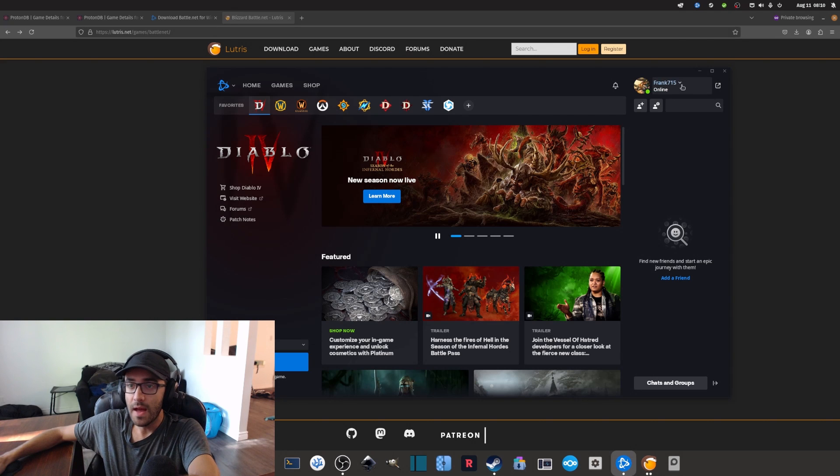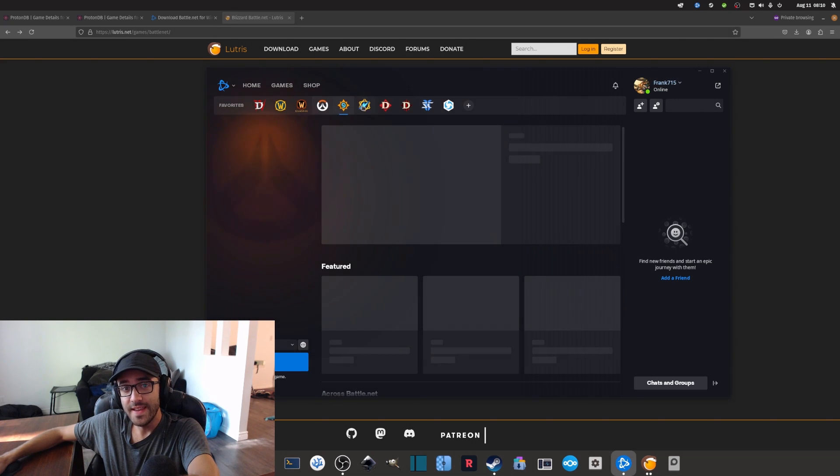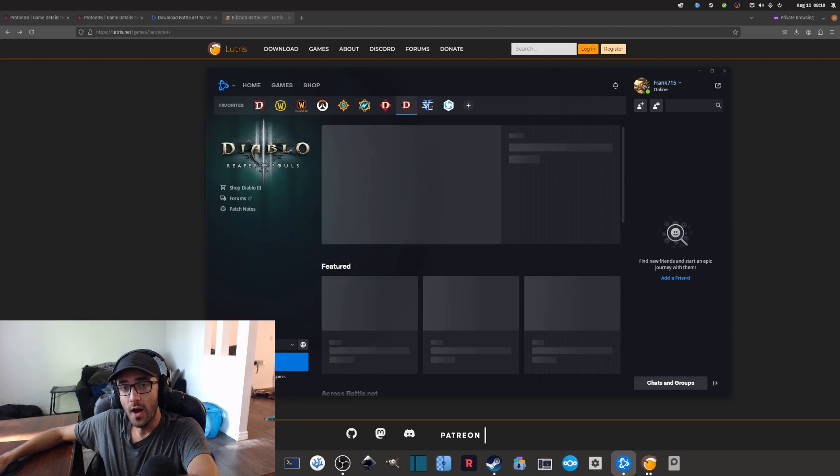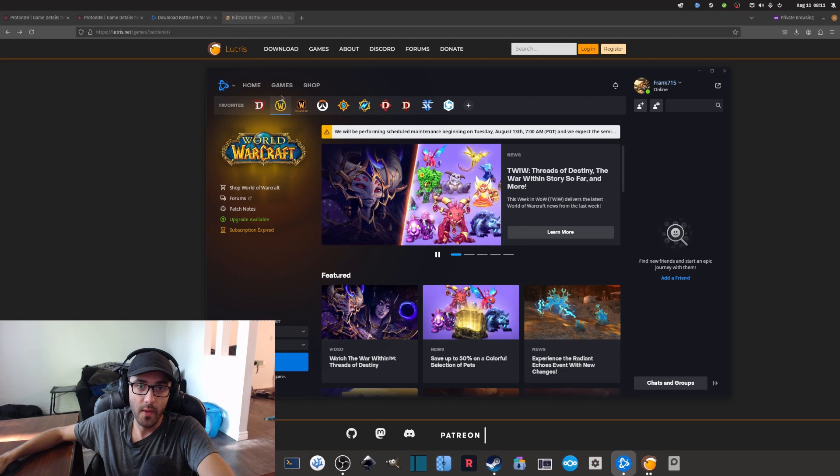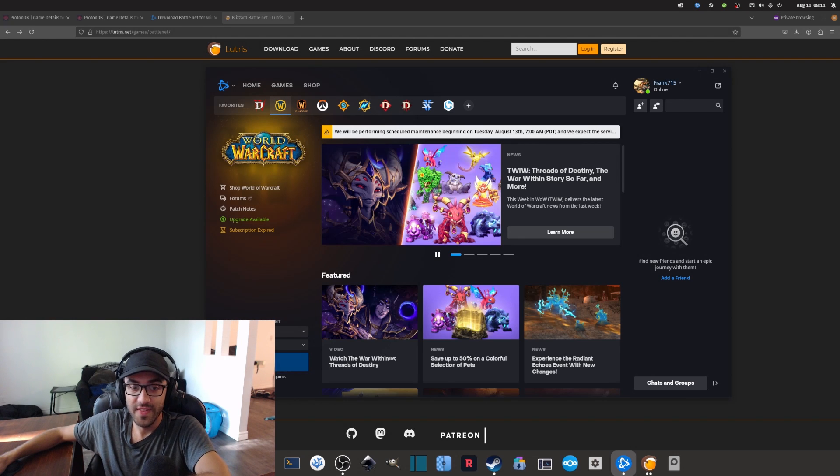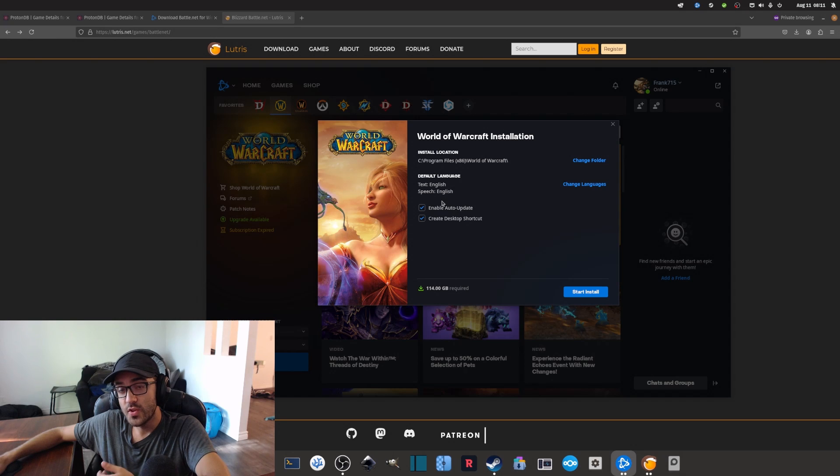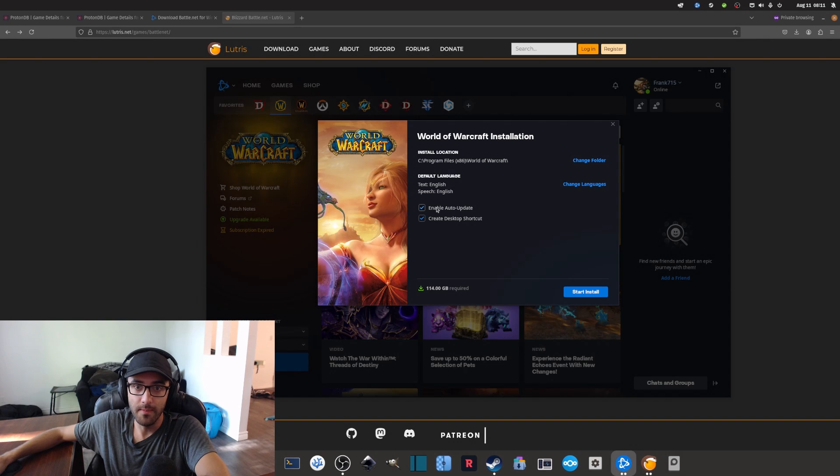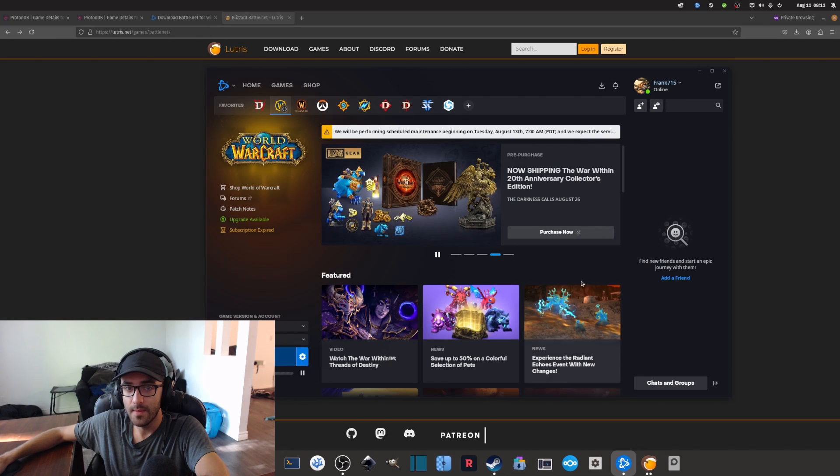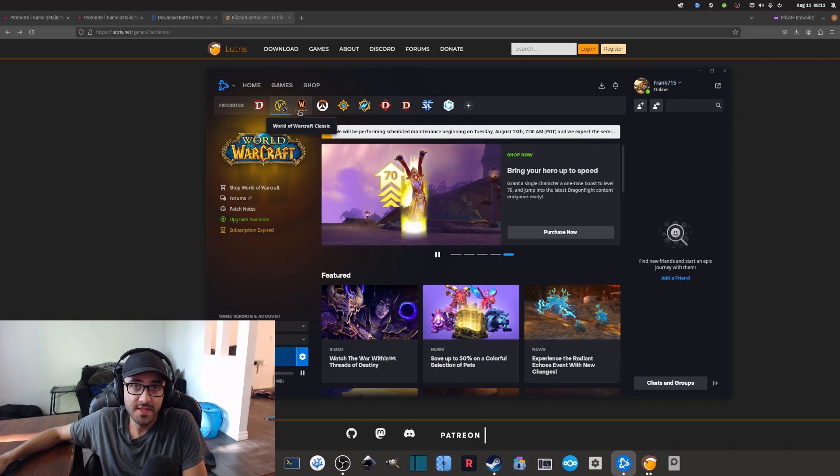Now that the Battle.net launcher is installed and seems to be working properly and I'm logged in, I should be able to install any game that is available on Battle.net. In my case, since I might want to play World of Warcraft, I can simply select World of Warcraft and then install it, and it's going to install the game in the folder that we previously chose using Battle.net. Here I'm just going to deselect these and install.